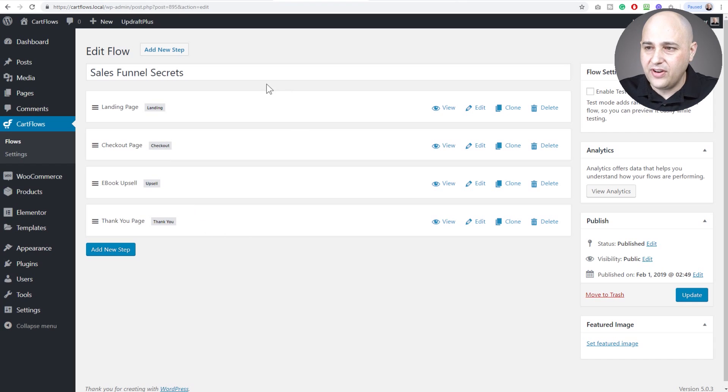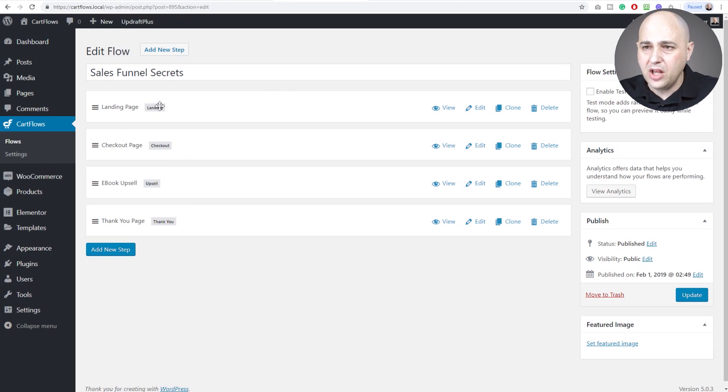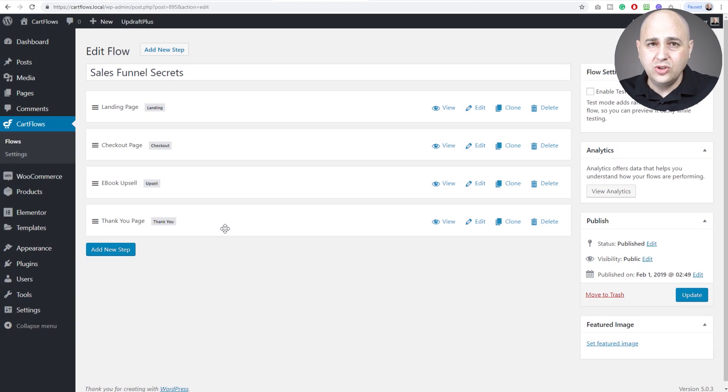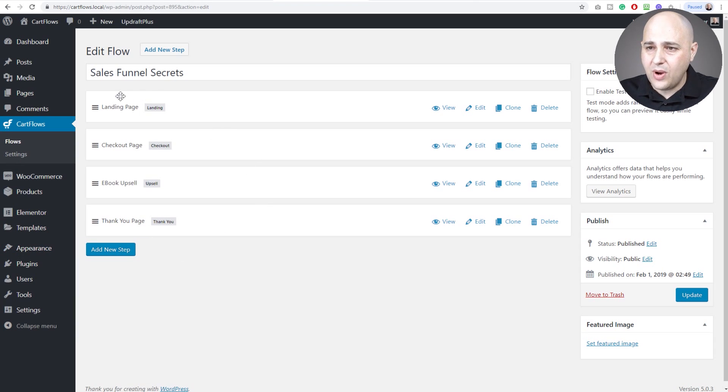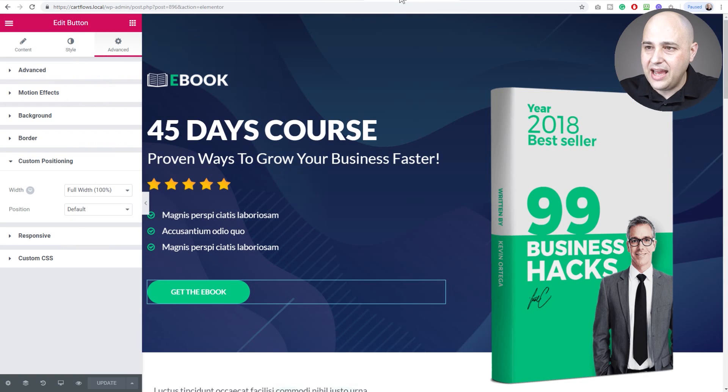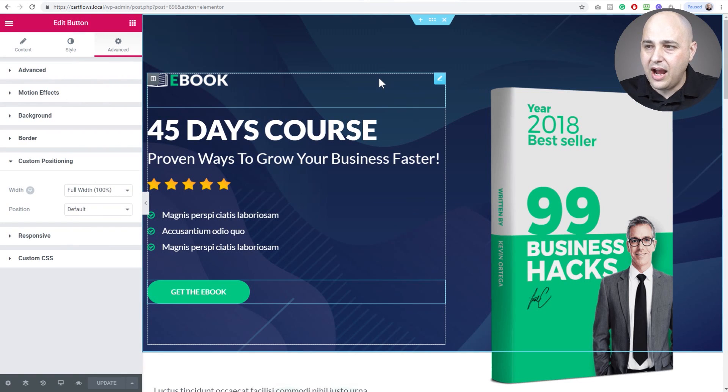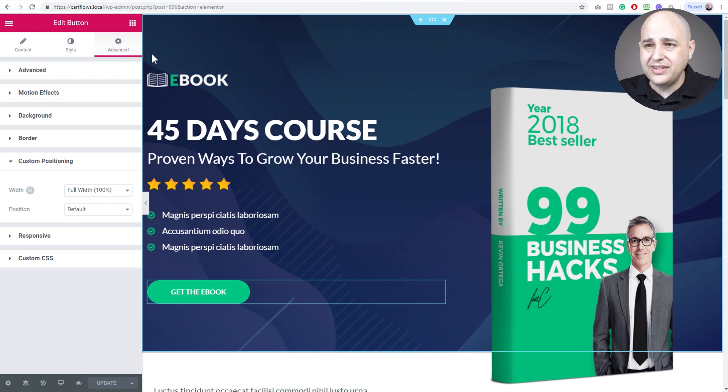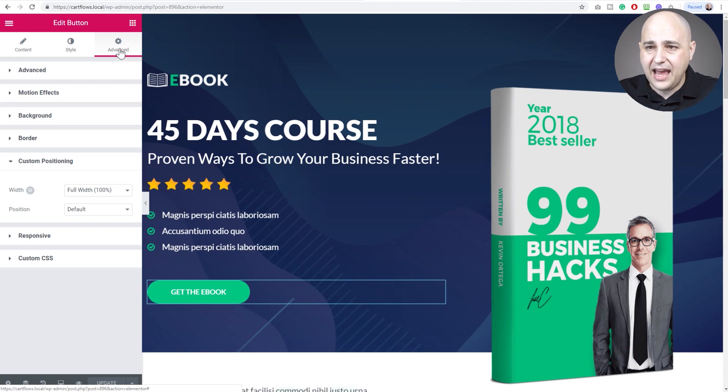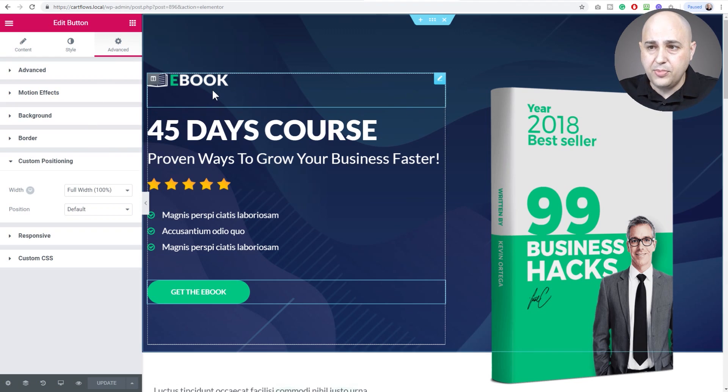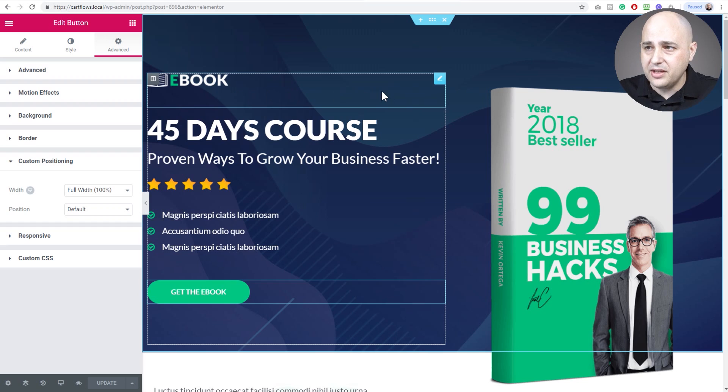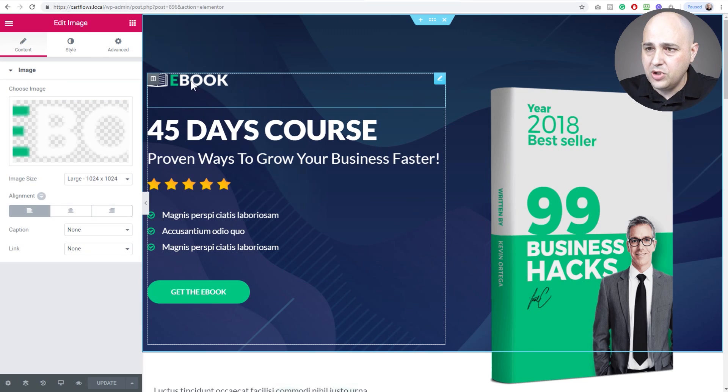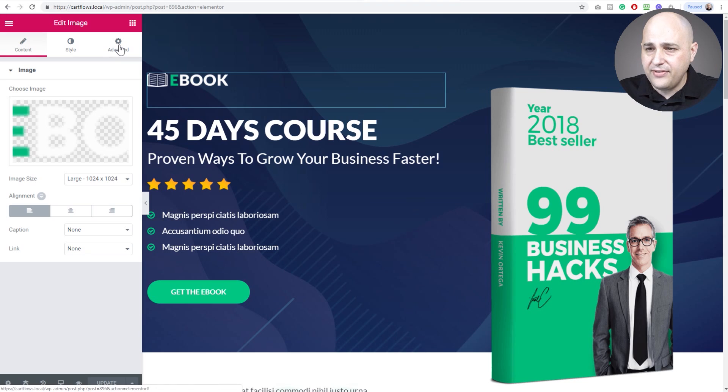I'm using CartFlows - fantastic plugin to create sales funnels on your website using Elementor. I have my sales funnel set up right here. I have this landing page and I've gone ahead and clicked on edit, so here I am and we can start looking at some of these features. Those positioning features are going to be found in the advanced tab of the particular module that you want to apply them to.